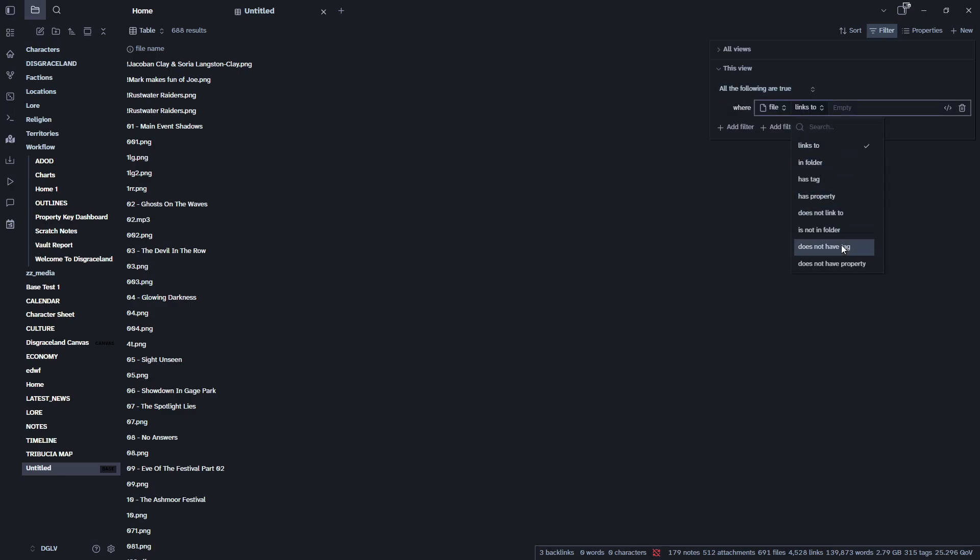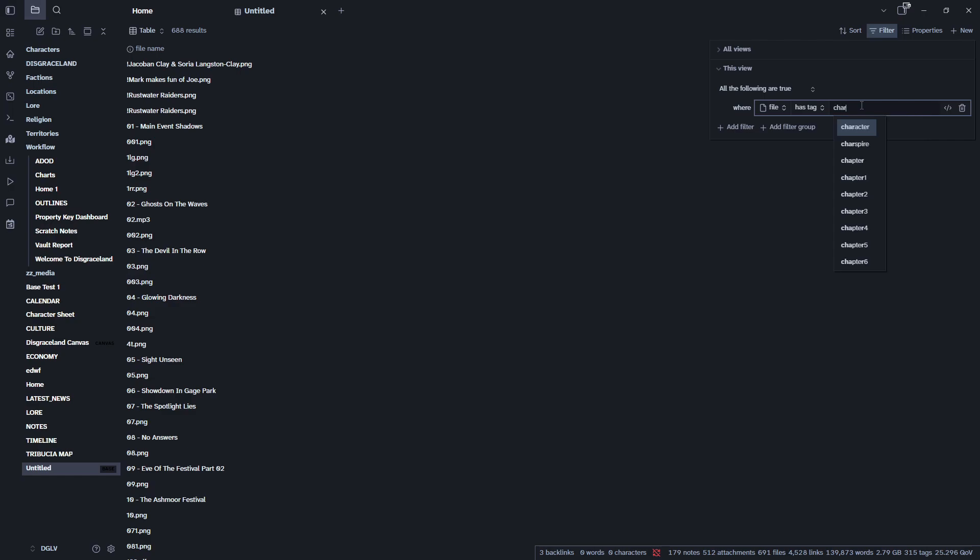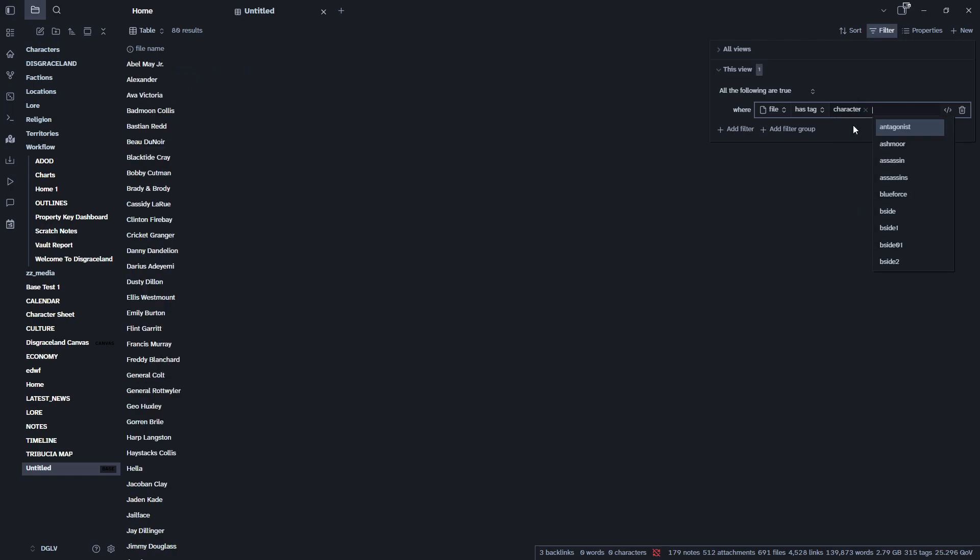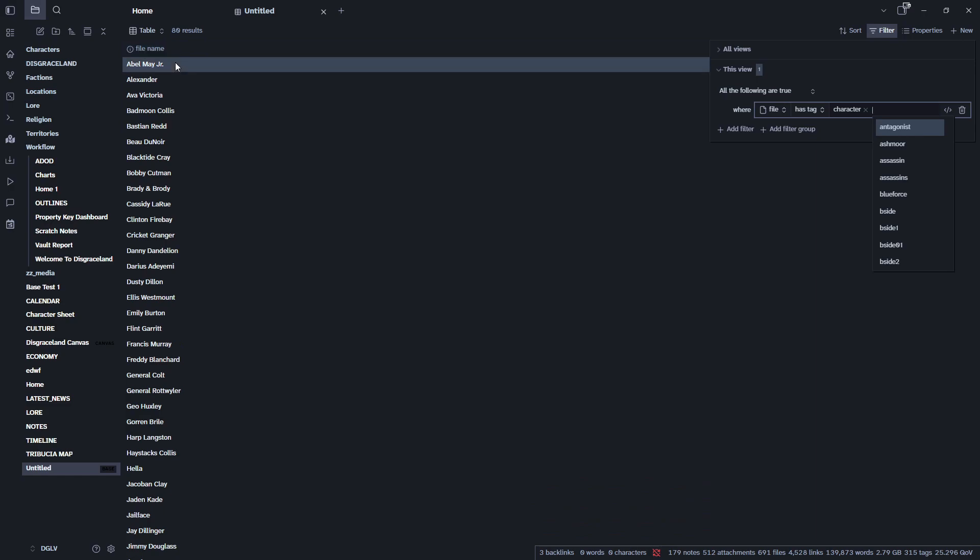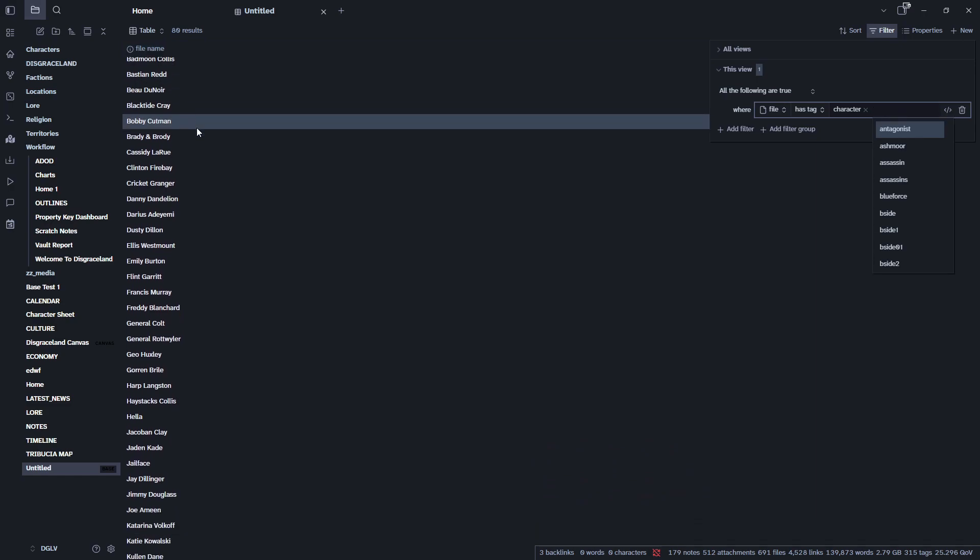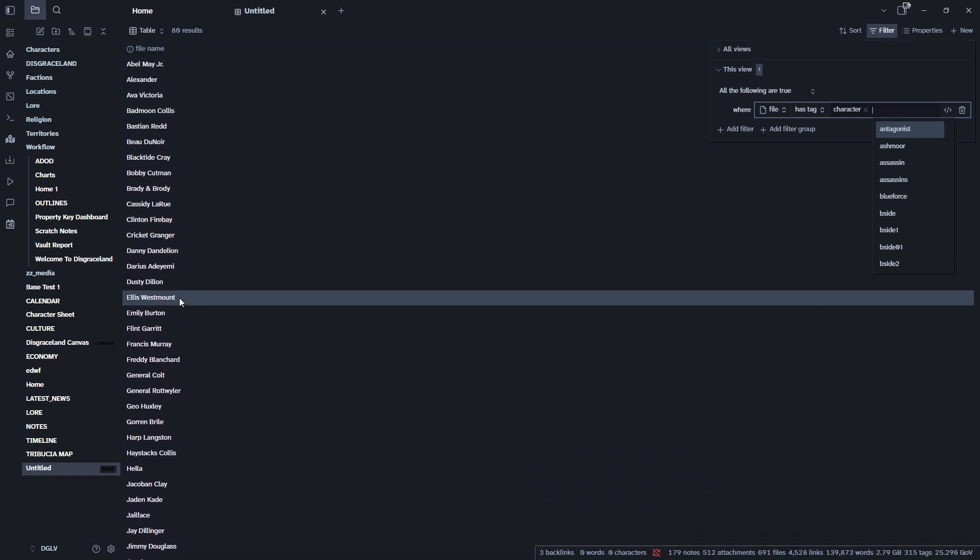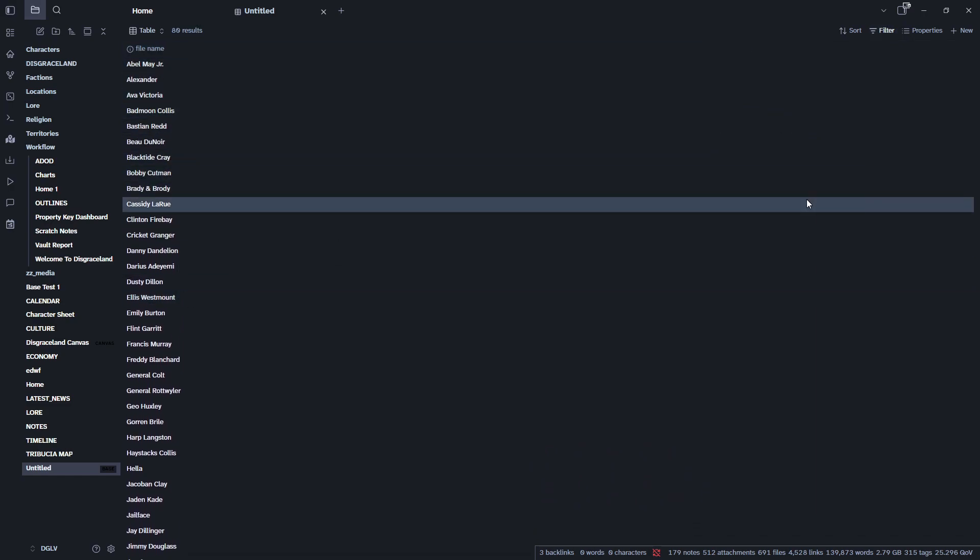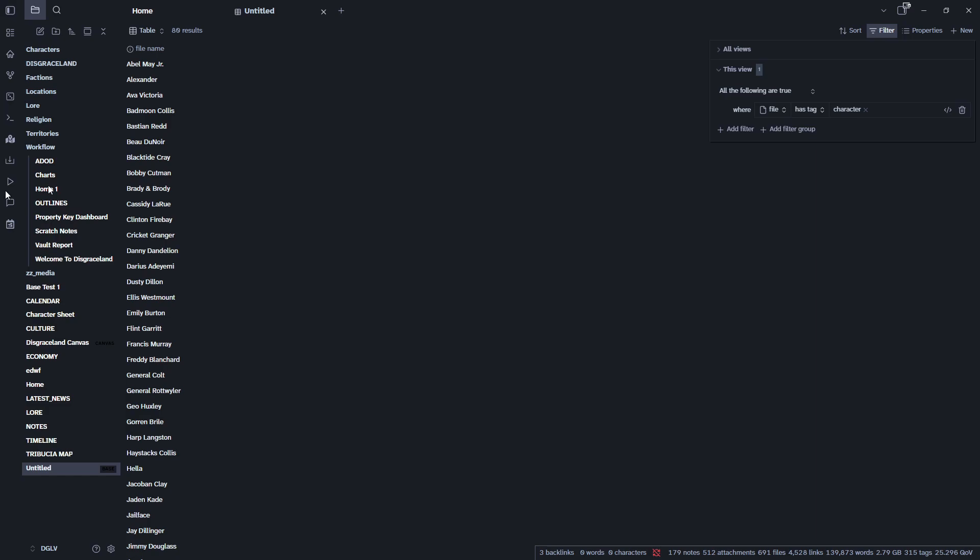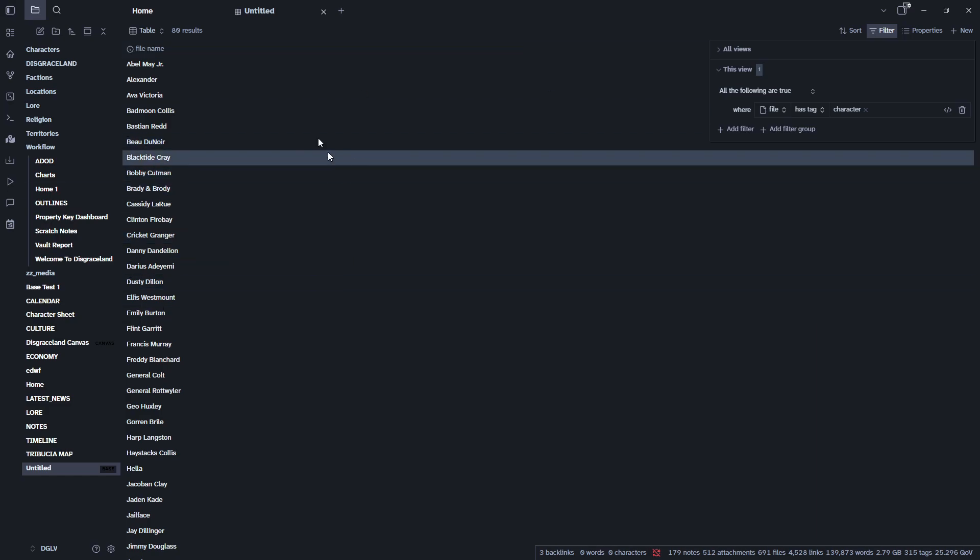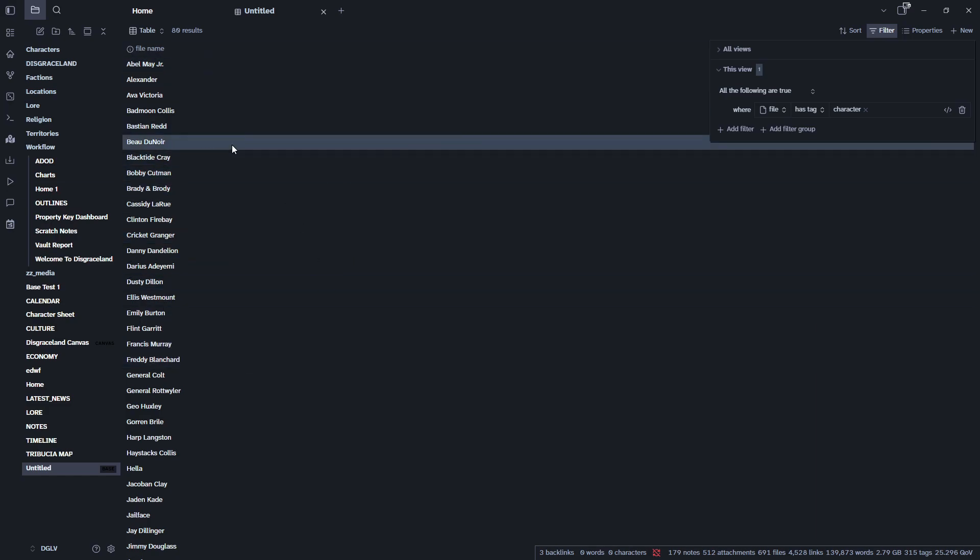I'm going to, can I search for tag? Yeah. Has tag character. I just want to pull my characters right now. Okay. And there you go. So that has now switched from pulling everything in my vault to just pulling characters. And that is happening because every character that I've created within Disgraceland has a tag that says character.